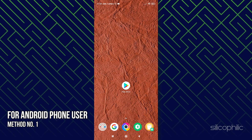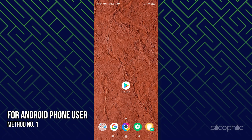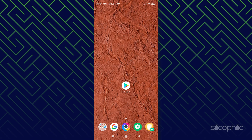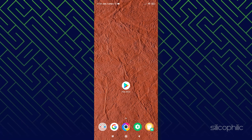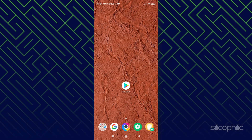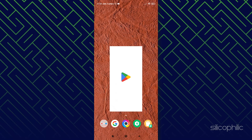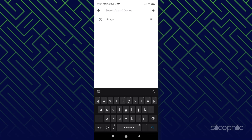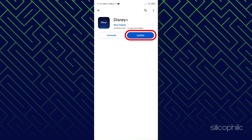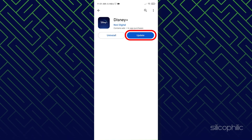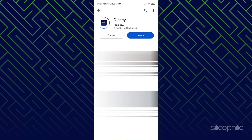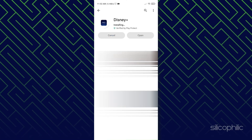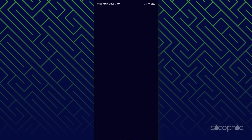Method 1. If you are an Android user, to update the Disney Plus app you need to go to the Play Store. Once there, search for Disney Plus and check whether it's showing Update or Open. If you see the Update option, click on it and install the latest version of the app. And that's it.